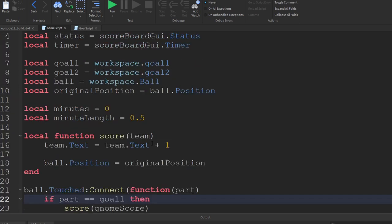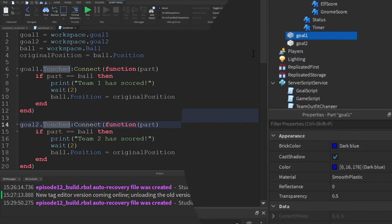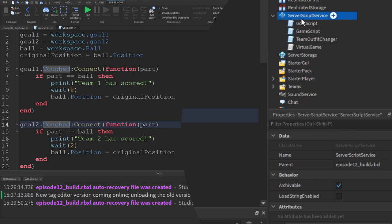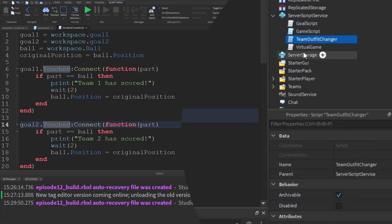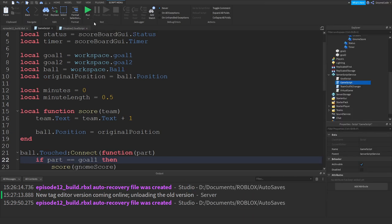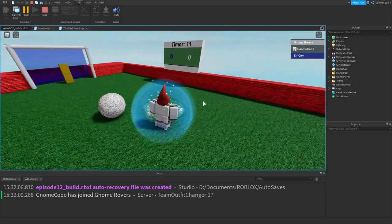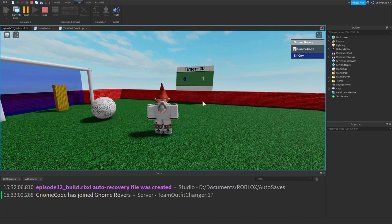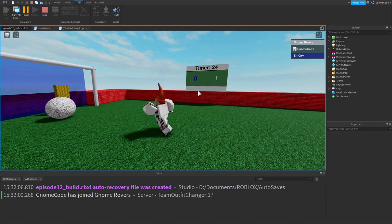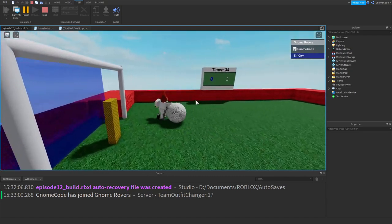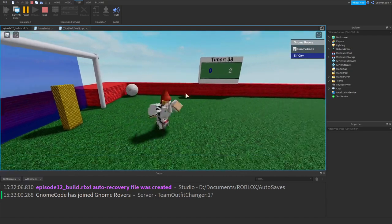Now we've got it all in our main game script. Let's go back and disable the old goal script in server script service. Clicking play - the timer's running, let's get the ball in. There we go - one nil straight away, the ball comes back down. We get a second goal - two nil. The scoring is working.